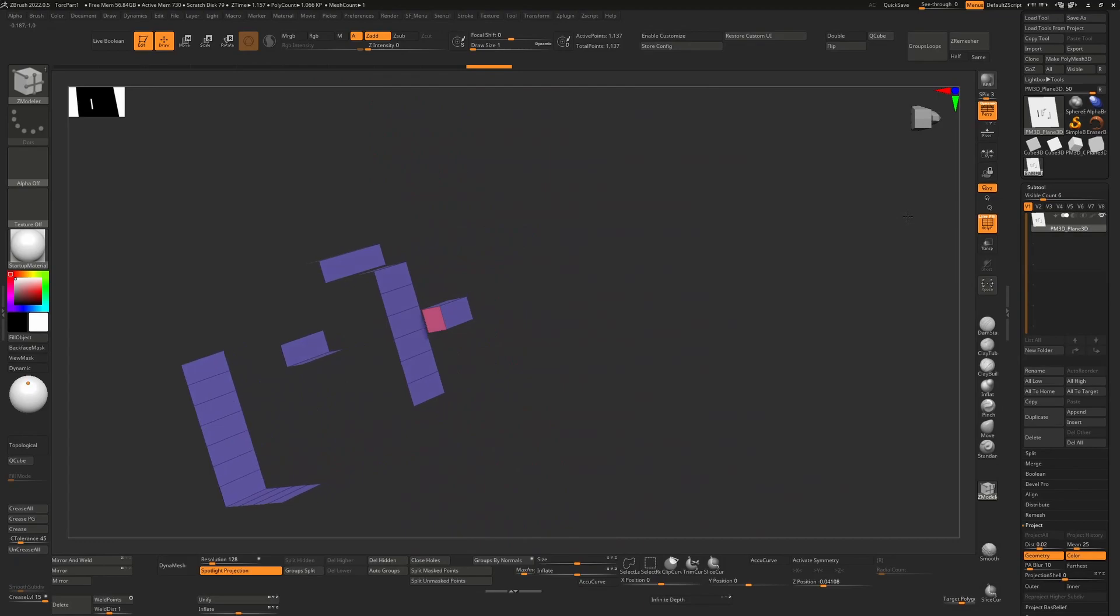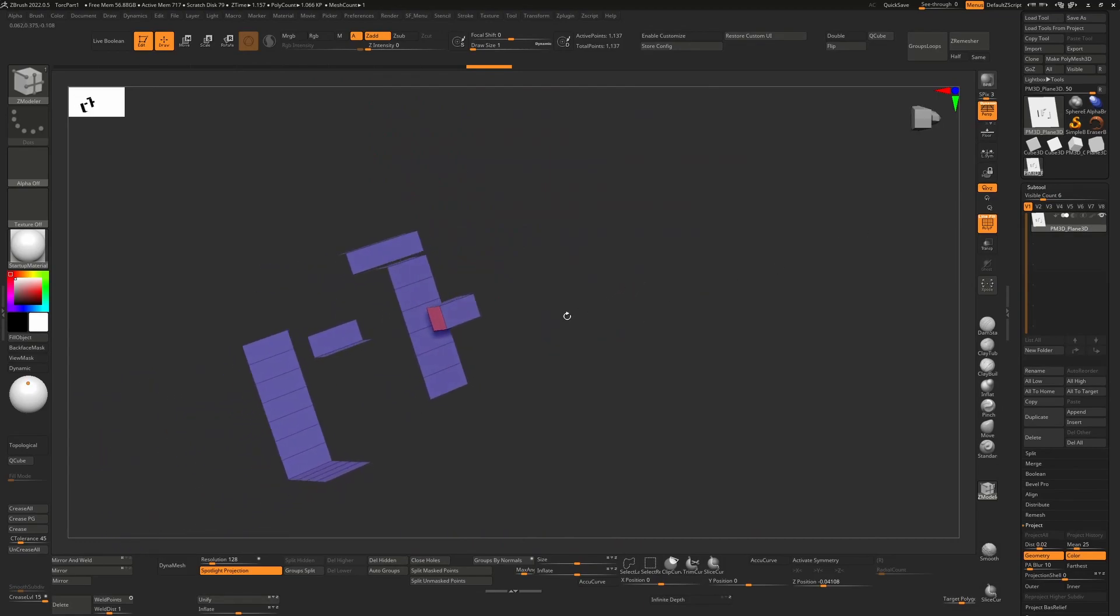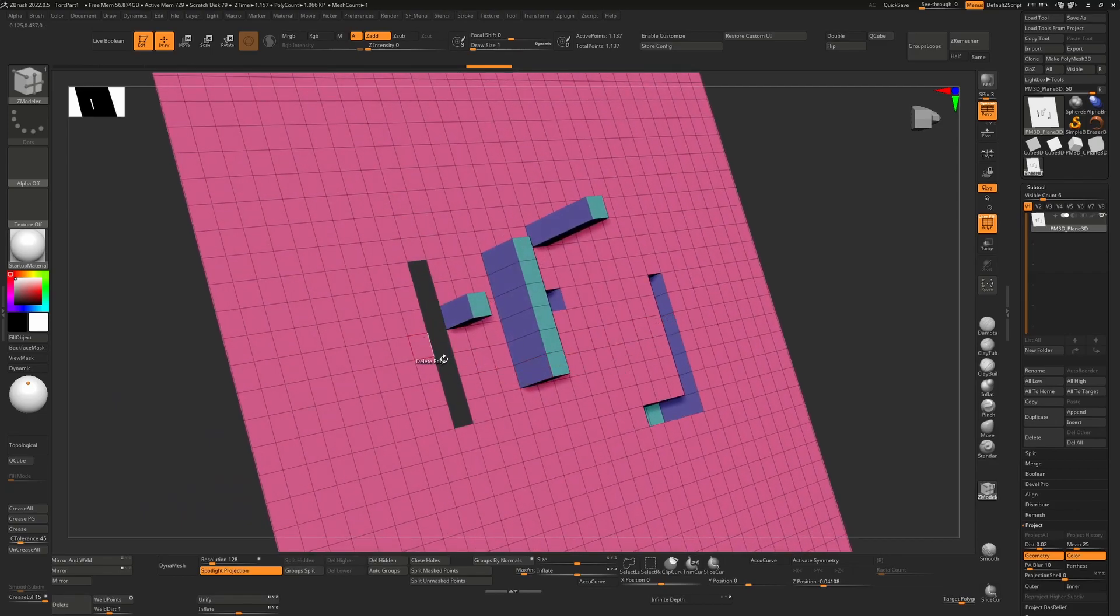But if I look on the other side, we have a new polygon which shouldn't be there. This polygon shouldn't really exist and will be problematic later on.